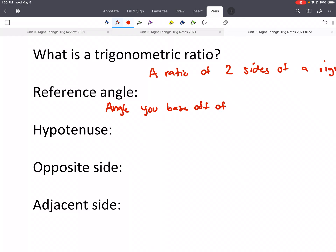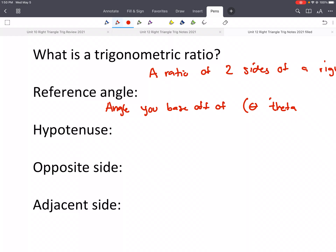A reference angle is the angle you base off of. So we're going to use this reference angle, and using those reference angles we'll be able to better compare which sides we're going to be using. They'll make more sense when we start labeling those sides. We use the symbol theta, a Greek letter — it's spelled T-H-E-T-A.